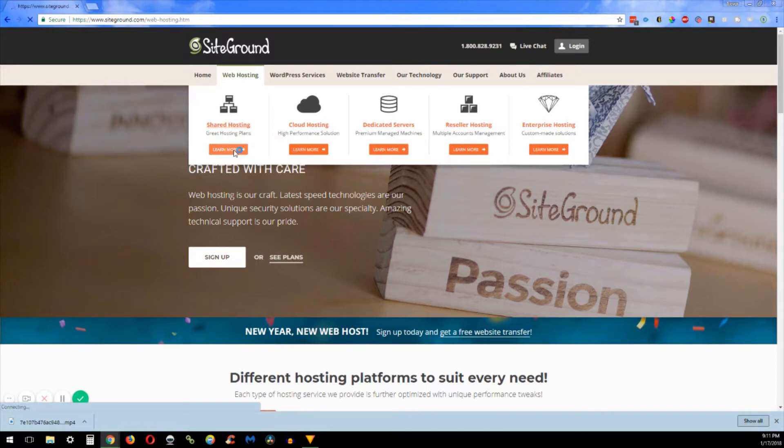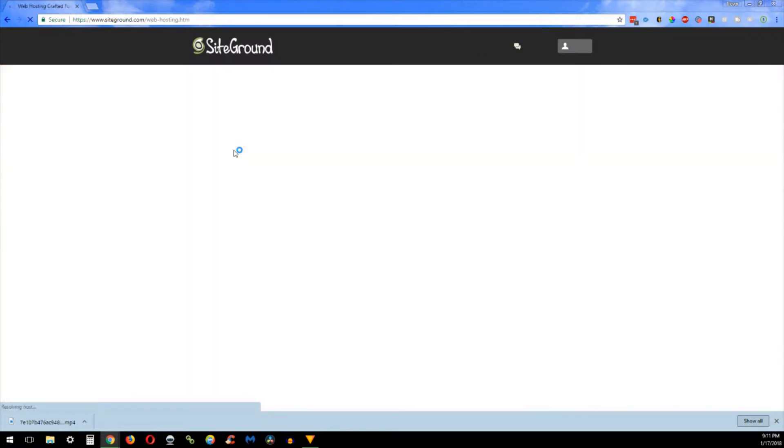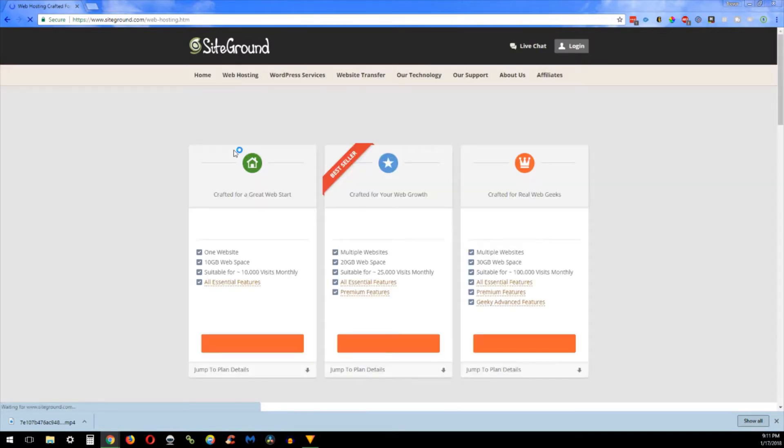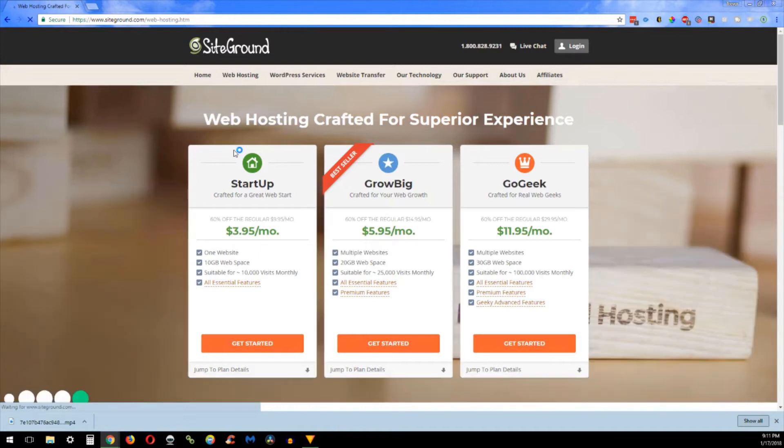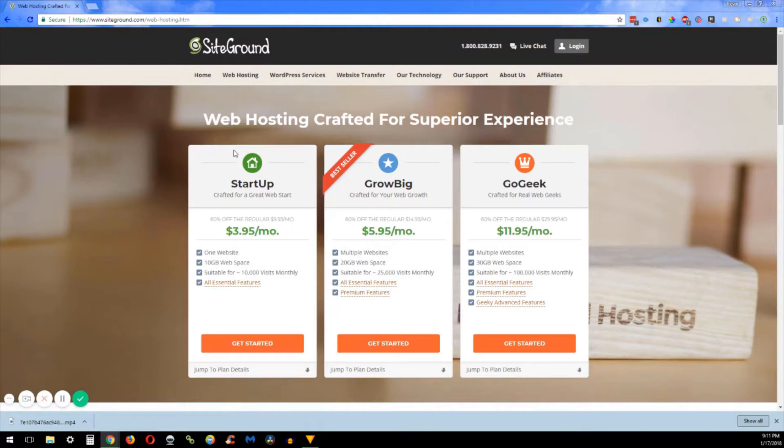And then the last one is the go geek plan. Since this is shared hosting, what they do is they put their most expensive plan and they have the fewest number of people on that server. So instead of having let's say 10,000 websites on the startup server, the go geek plan might only have a thousand websites. It's pulling a lot less resources therefore it's going to make your website a little bit faster.